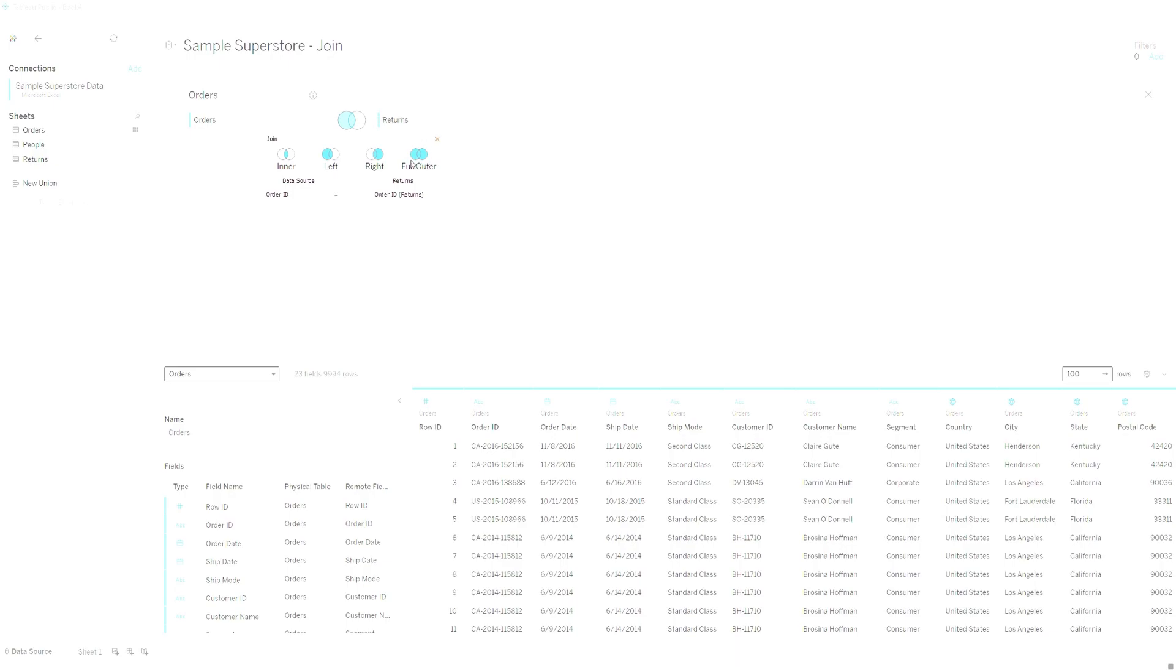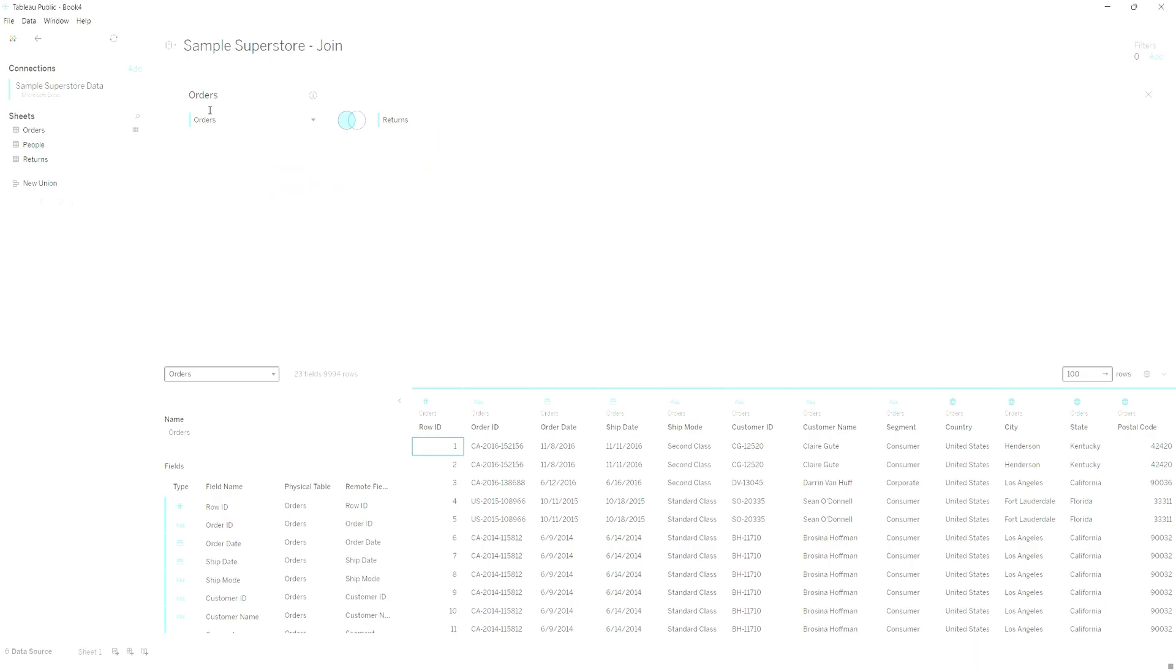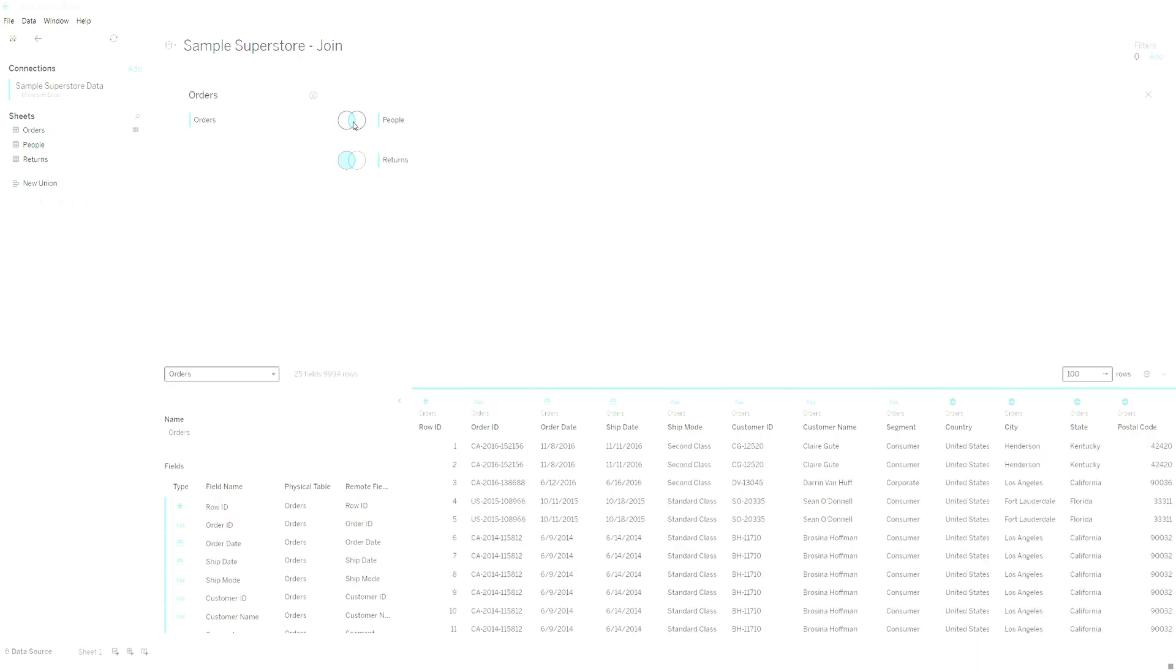So we're going to join order ID on order ID from orders to returns, and then we're also going to join people in on region. So we are going to do that.